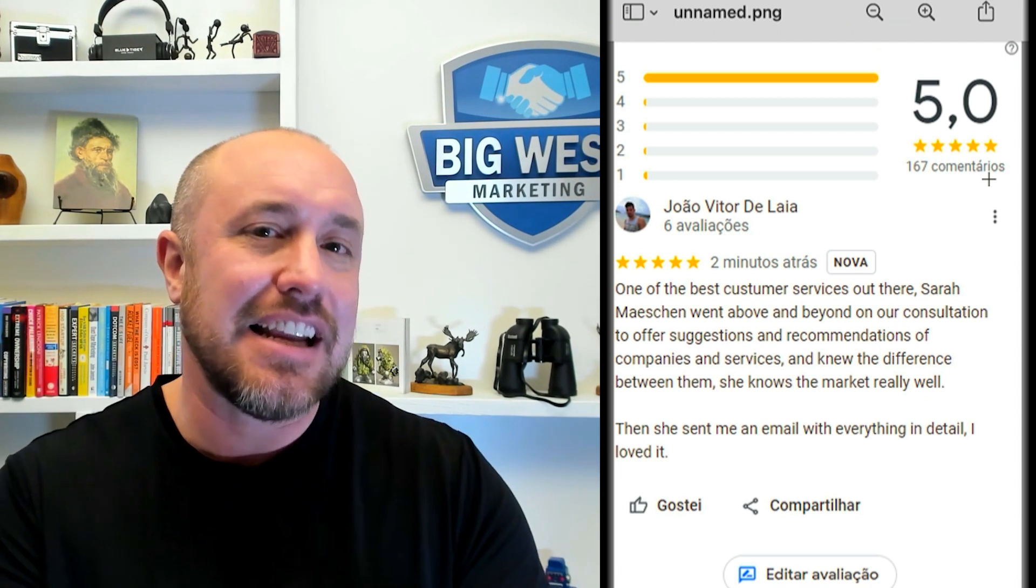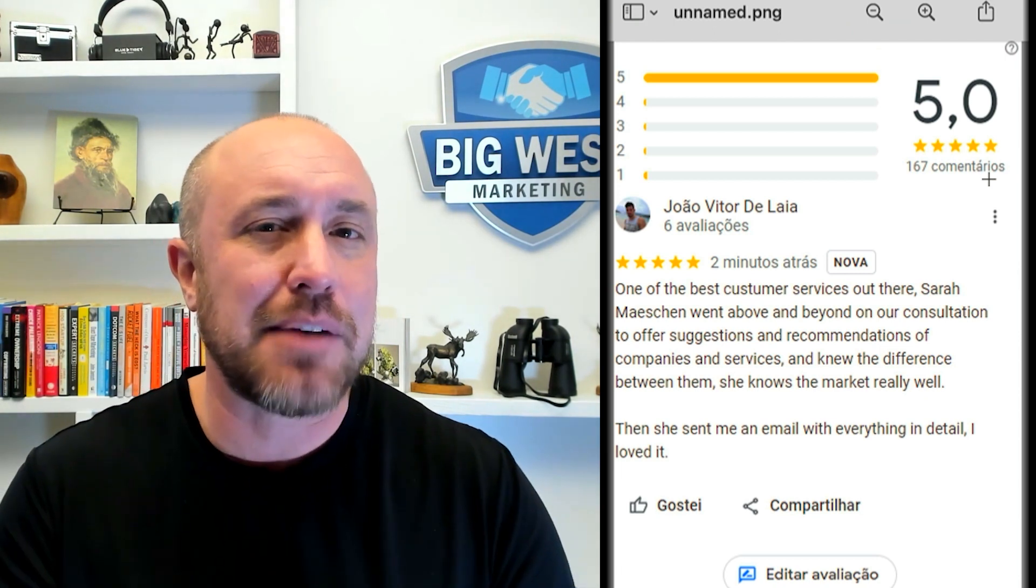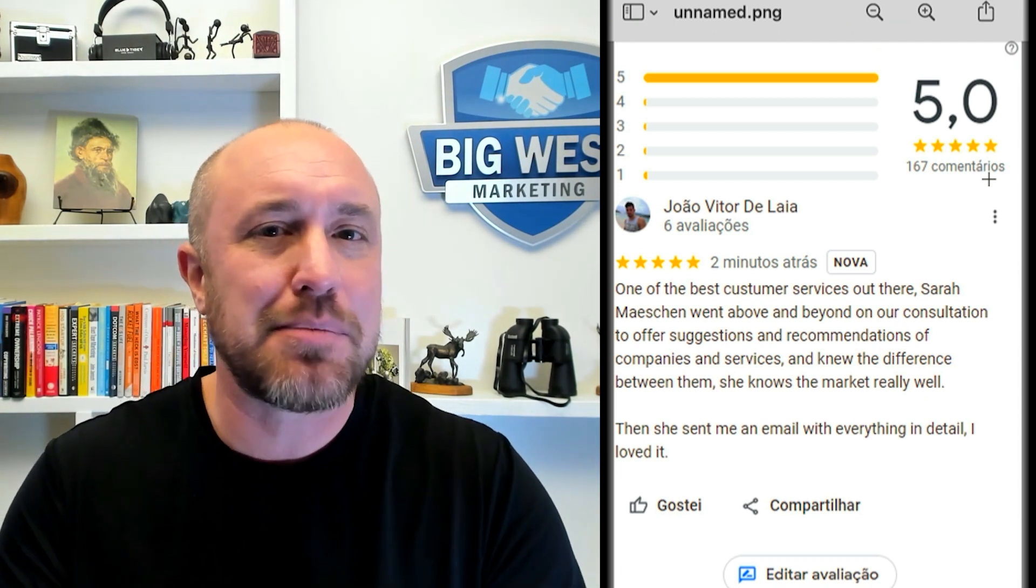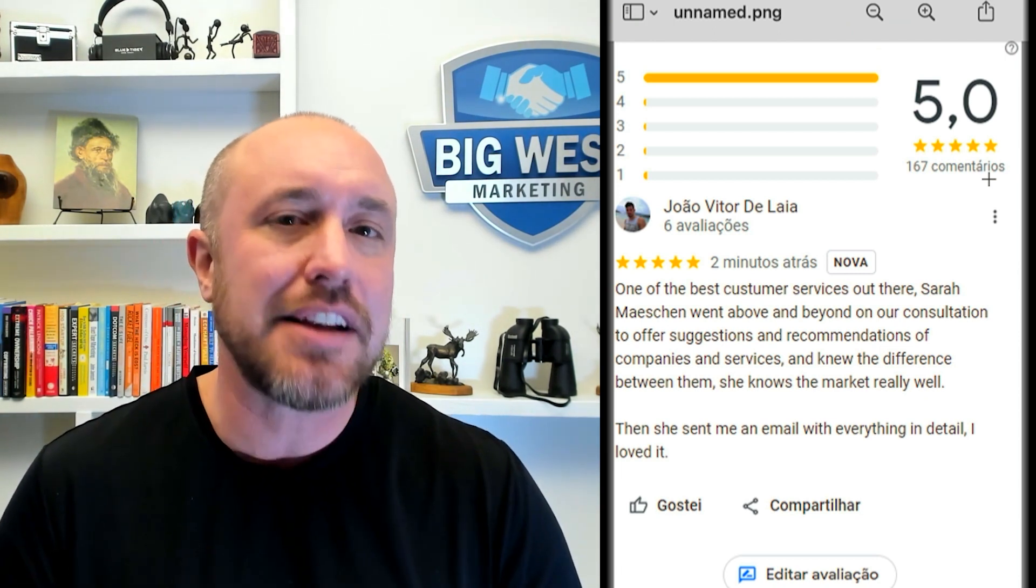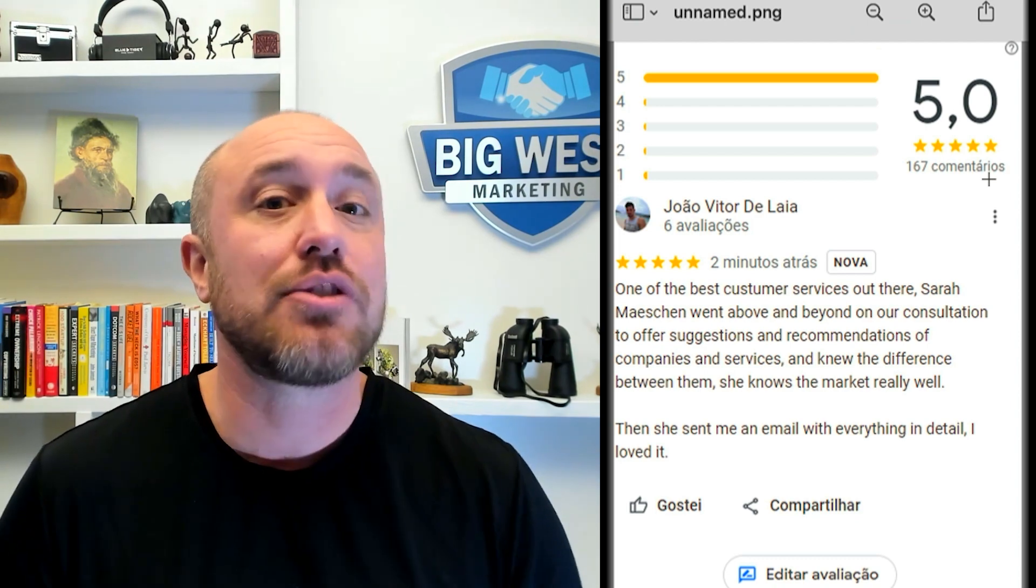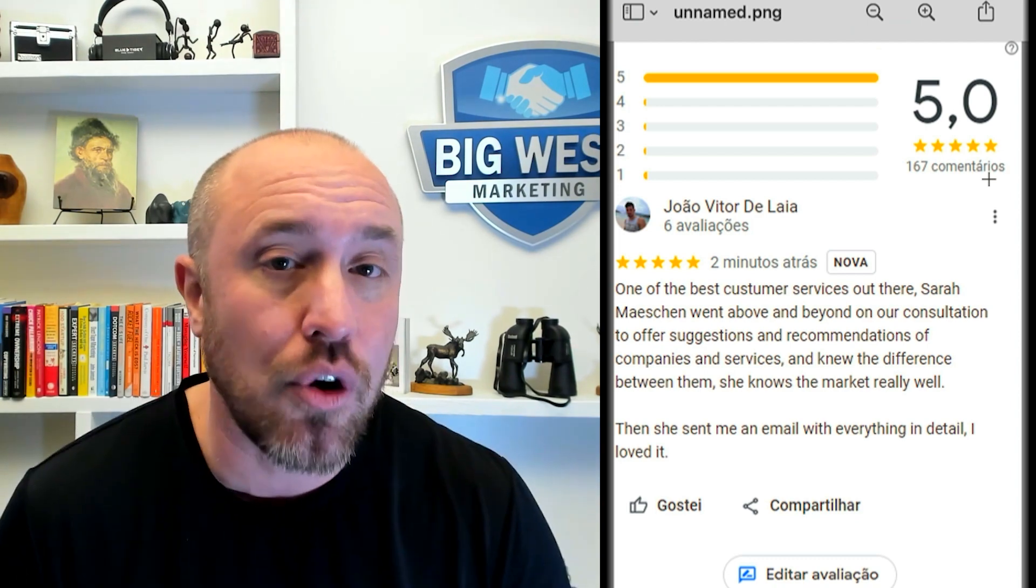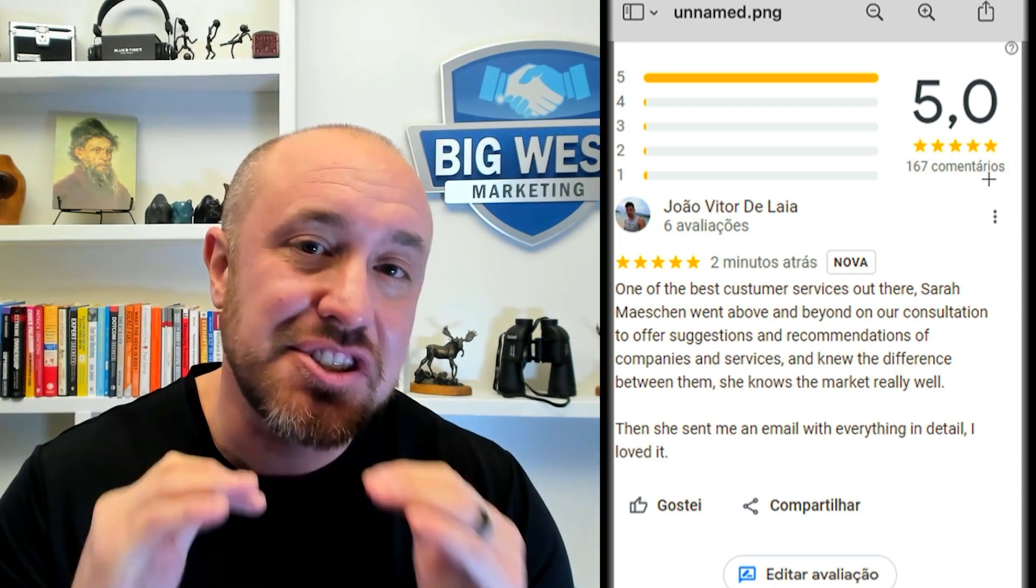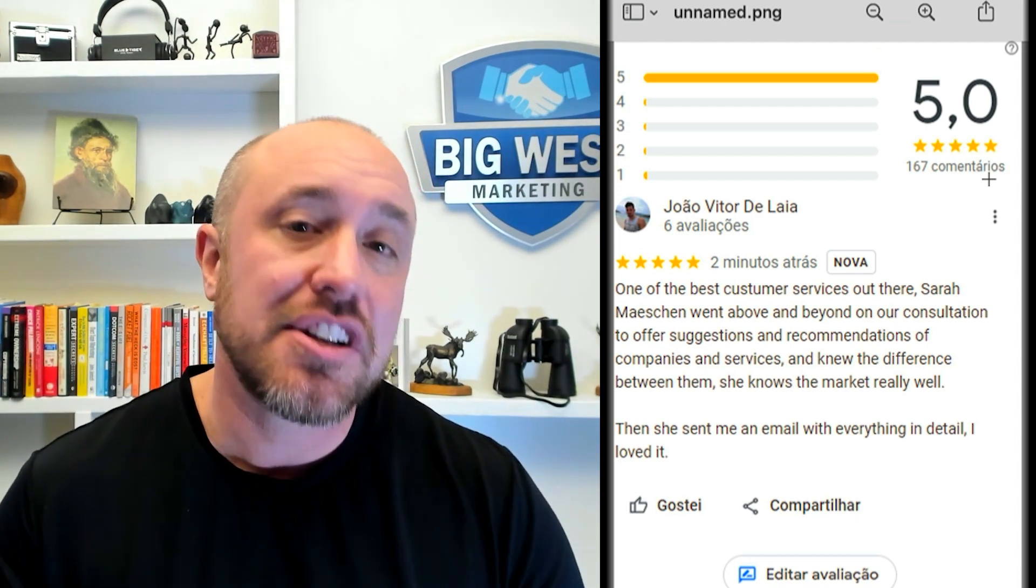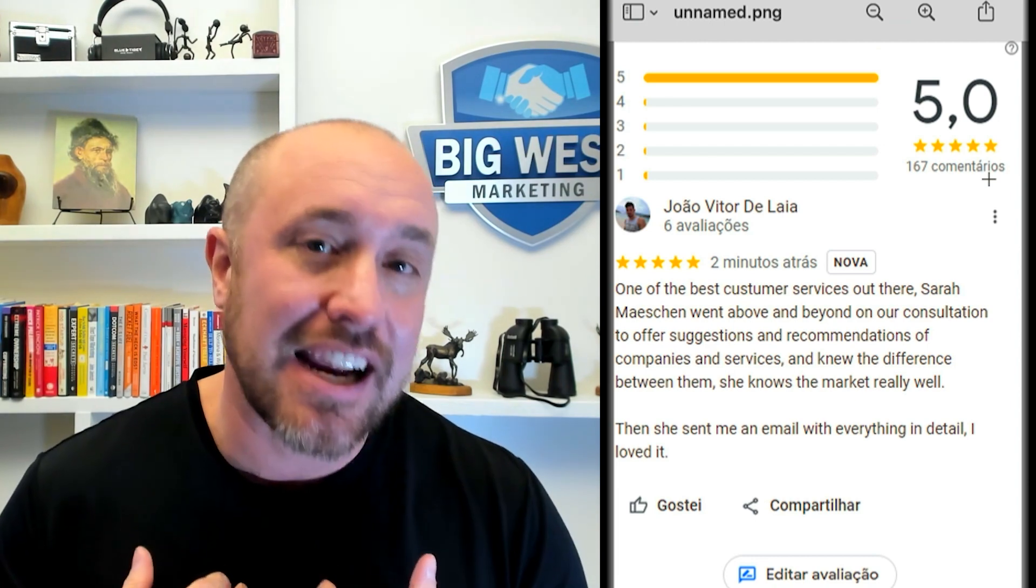Of course it does look like it's in a different language. I'm not sure if that tripped Google's spam filter or not but I decided I was gonna reach out to Google to make sure that I get this legitimate review to show up on my account.